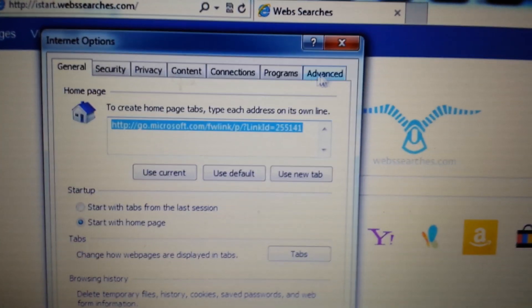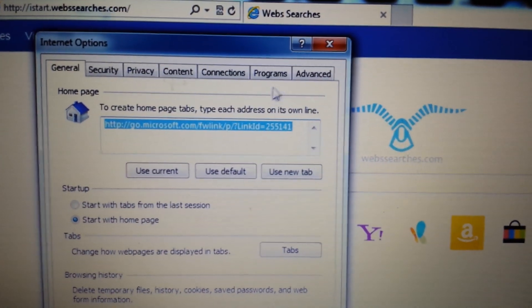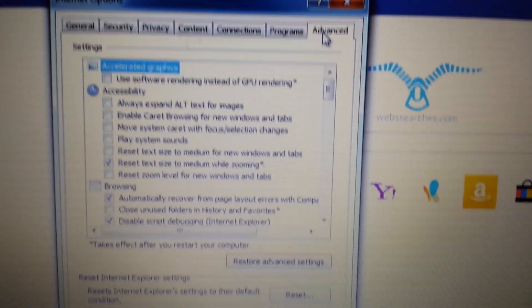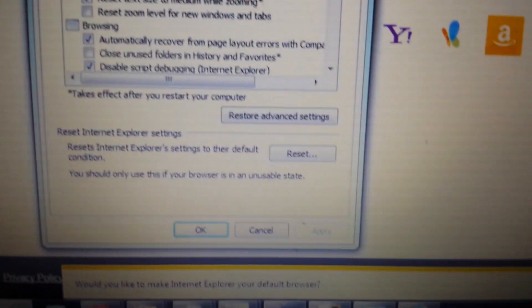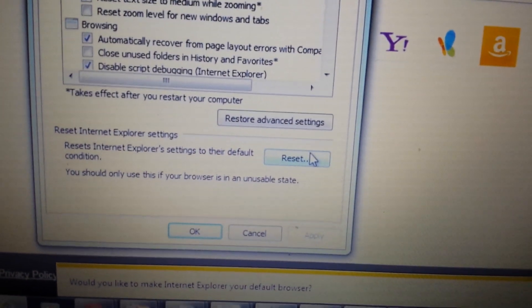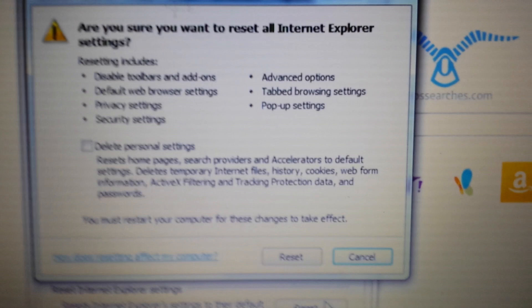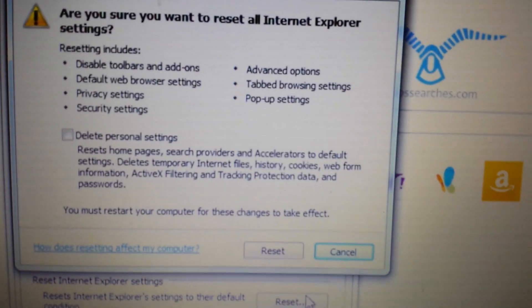Next step. On the same window here, you want to click on Advanced. Look down here. See where it says Reset. You want to click on Reset. Basically, you want to reset your browser.